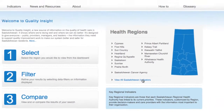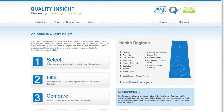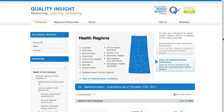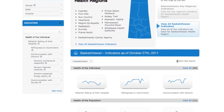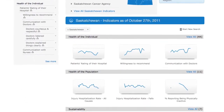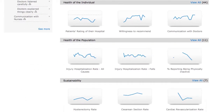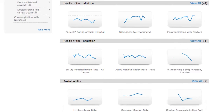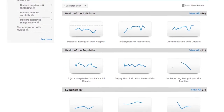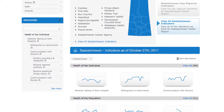Doing so allows you to view performance indicators for the entire province. These indicators give a broader, comparative view of each health region's performance. Please note that these indicators and their presentation on Quality Insight may change from time to time in response to initiatives in the health system.